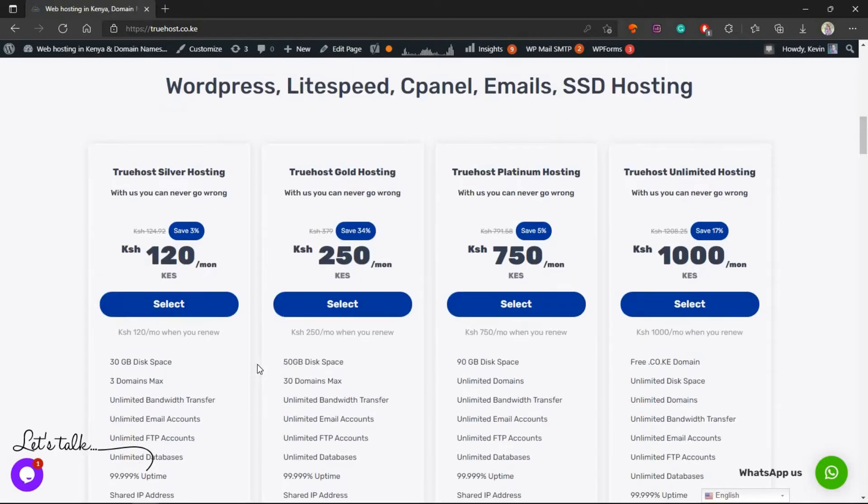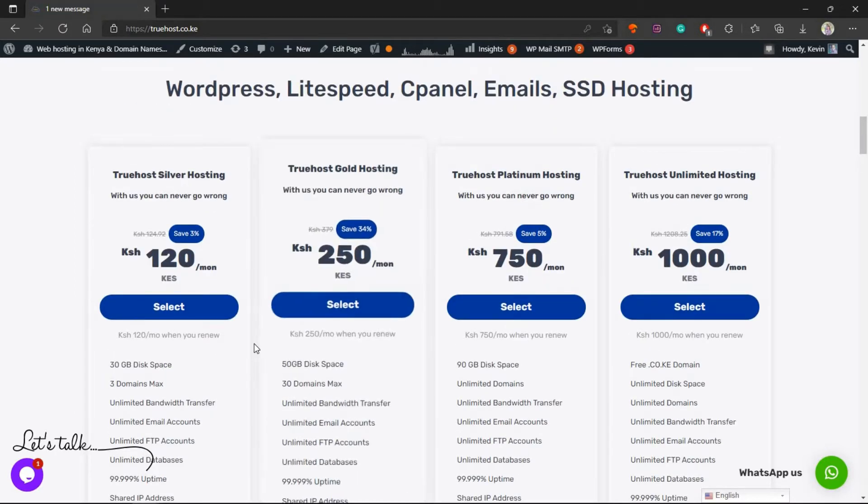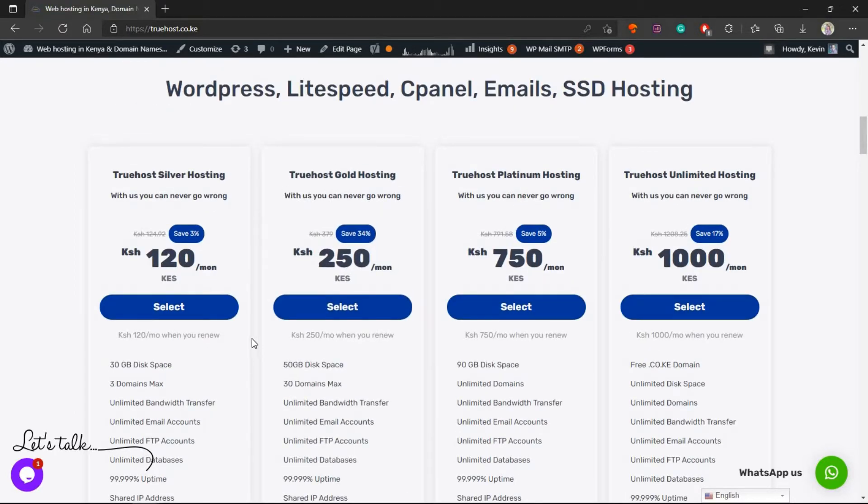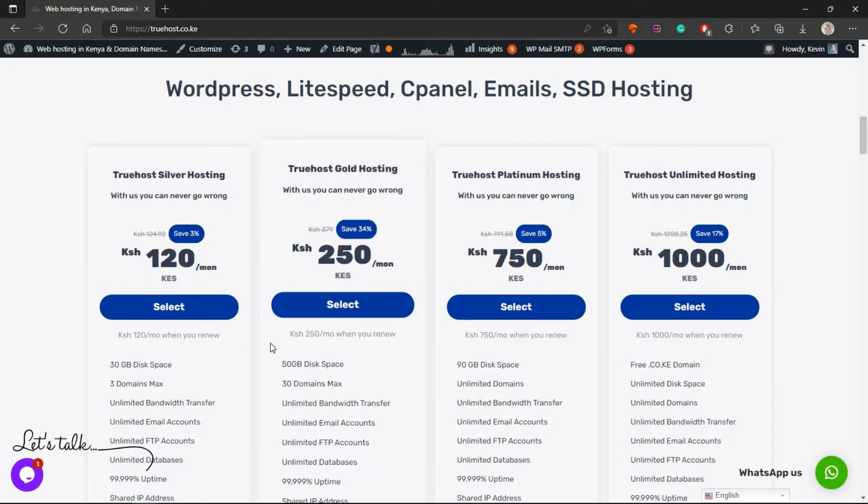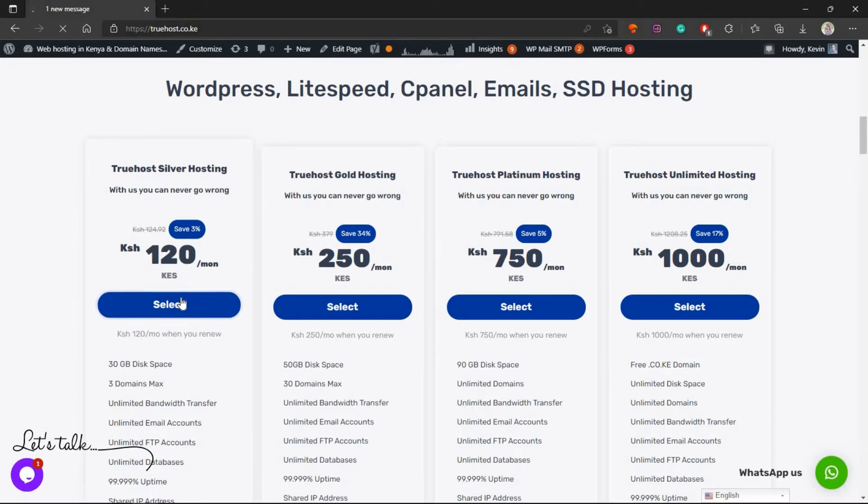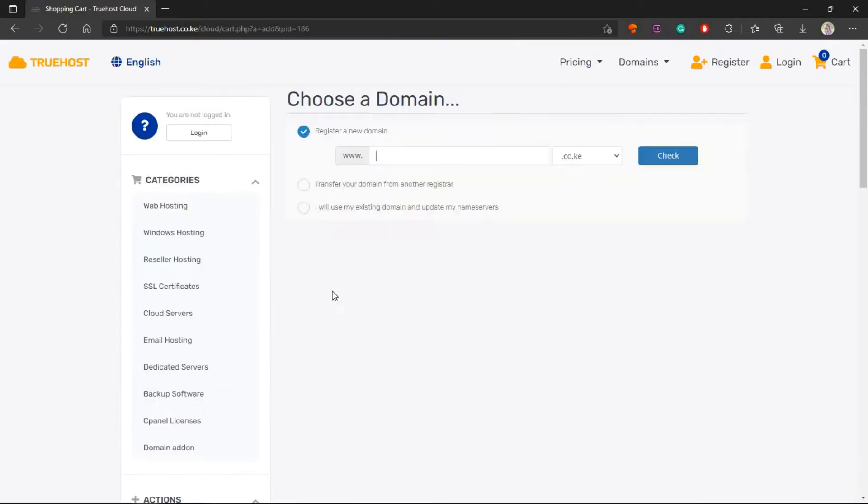For this tutorial let me show you how to place an order for silver hosting, but at the end of it all you'll realize that the process that you'll be learning today applies to almost all the web hosting packages you'll get. Just come here and click Select.